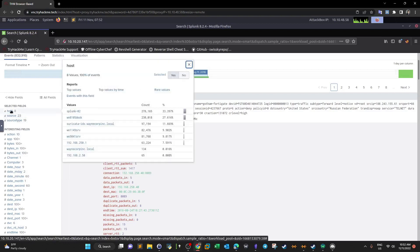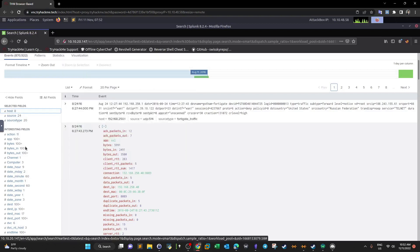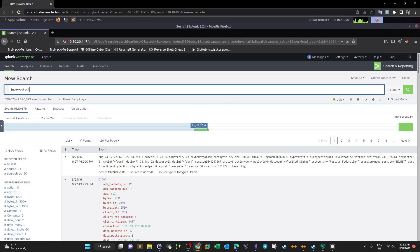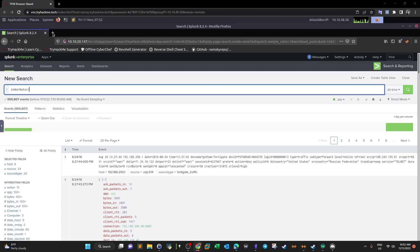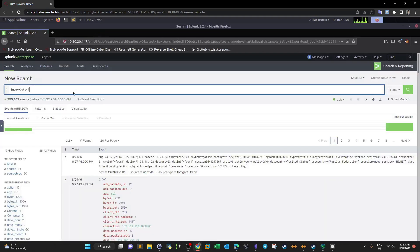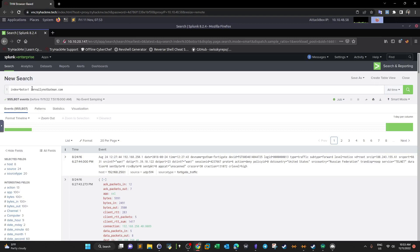We have a couple of hosts on this network. The domain name is i'm-really-not-batman. The incident started when the website got defaced. Website defacement is when an attacker gains access to a web server, takes over the entire server, uploads an image, and places it on the main page of the site — so you see something different from what the original site offers.